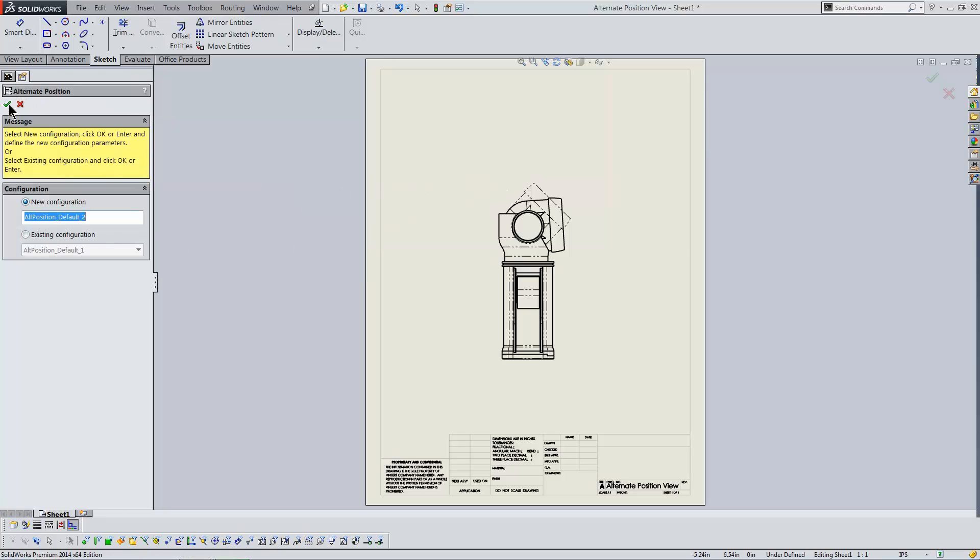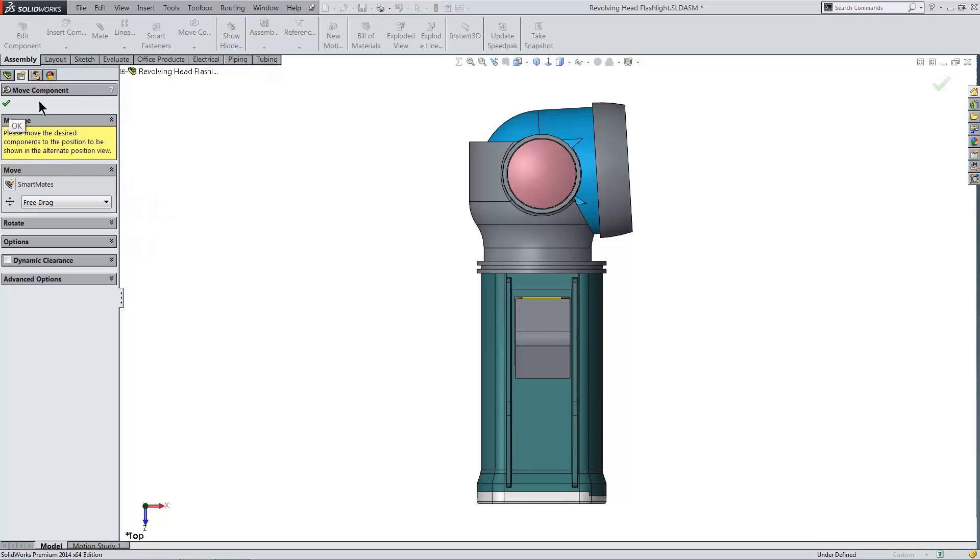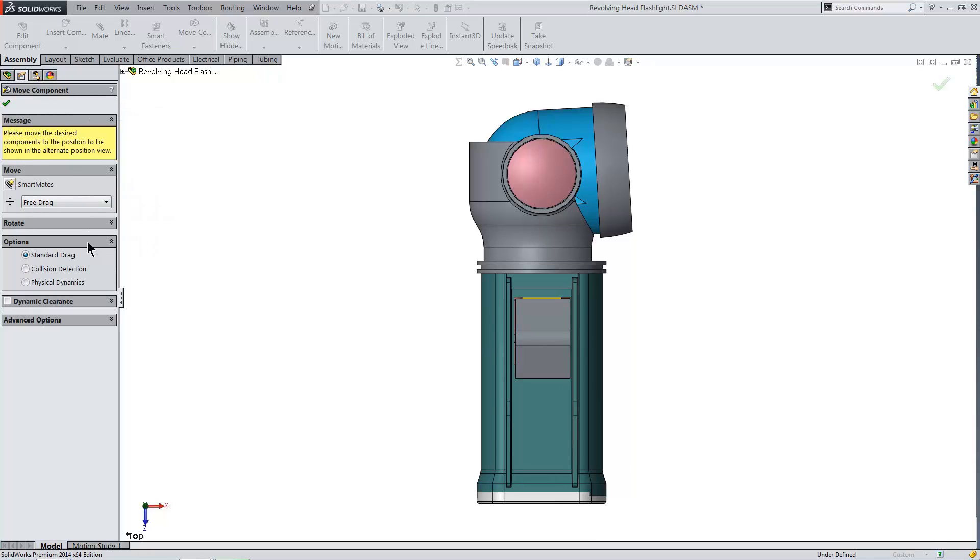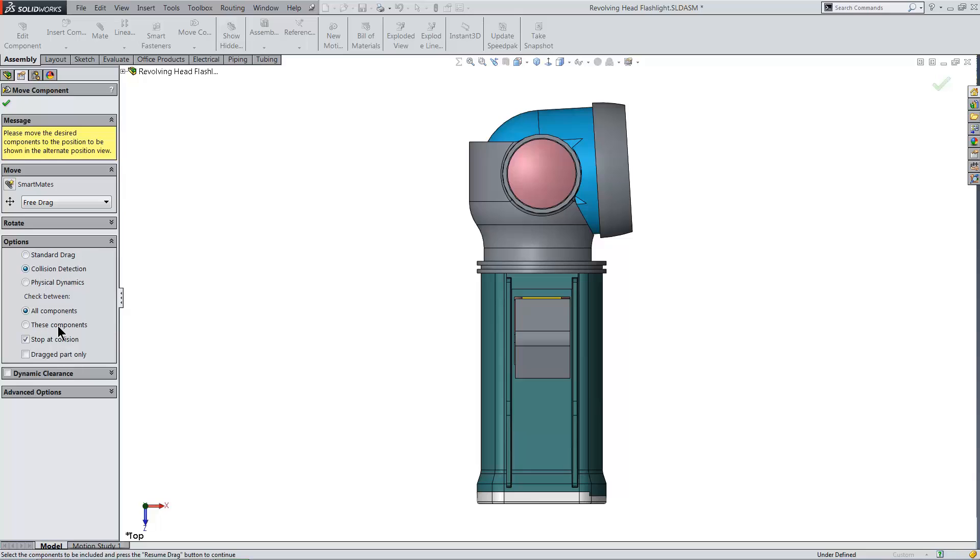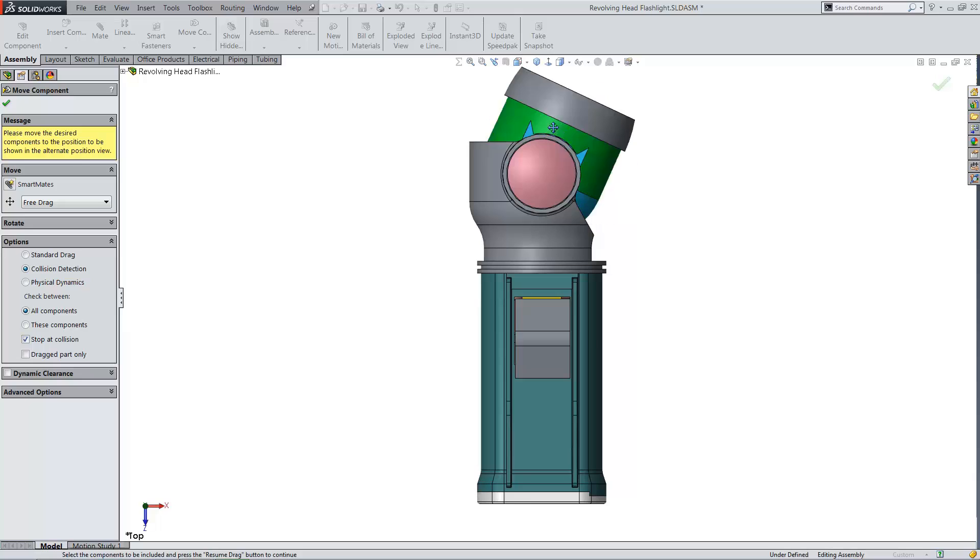This time, in the Move Component tool, I'll use Collision Detection with the option for Stop at Collision turned on. This lets me move the mechanism precisely to its fully extended position.